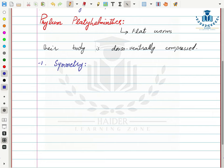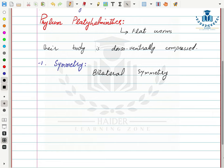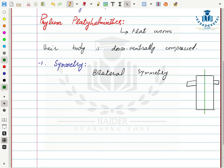Next is symmetry. In Phylum Porifera there were many asymmetrical animals, and in Phylum Cnidaria many animals exhibit radial symmetry. The organisms in Phylum Platyhelminthes exhibit bilateral symmetry — symmetry in which an organism can be divided into two equal parts when cut in only one plane.